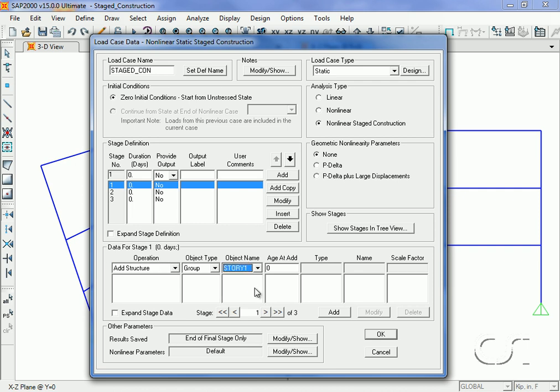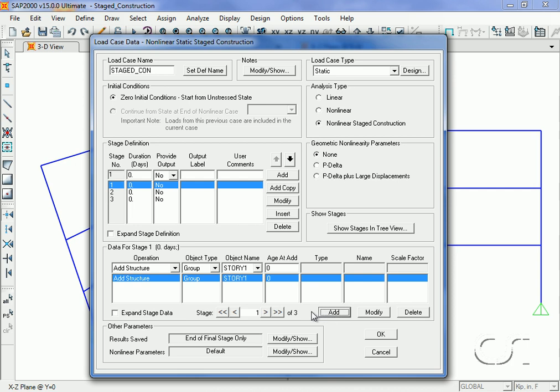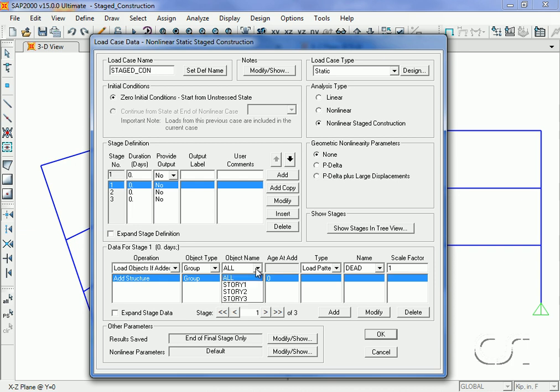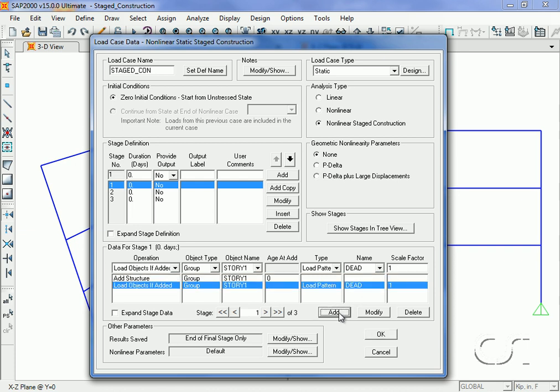Next we go back to the operation list and click load objects if added. Then story one with a load pattern of dead and a scale factor of one, click the add button. This tells the program to first add the structure and then the loads for the first stage.